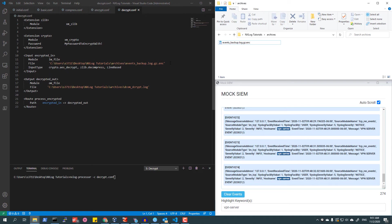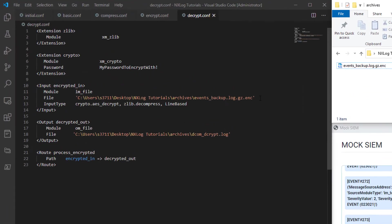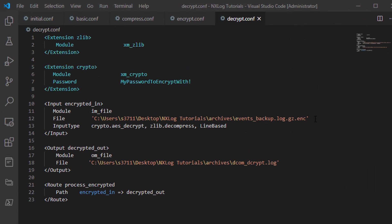Unlike standard NXLog configuration files, I will be using a configuration file intended to be used with the NXLog processor binary included with NXLog. Once again, I use the XM_Zlib and XM_Crypto extension modules in this configuration.